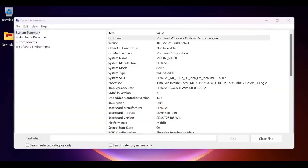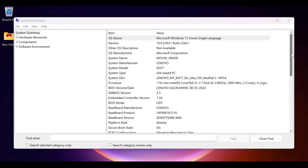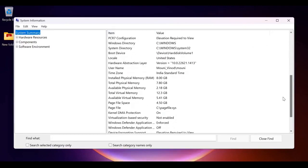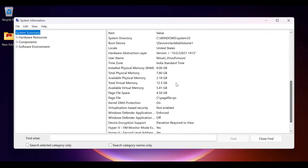Here you can find your system model and all specifications like other information, OS name, version, and RAM details like installed physical memory, total physical memory, and available one.